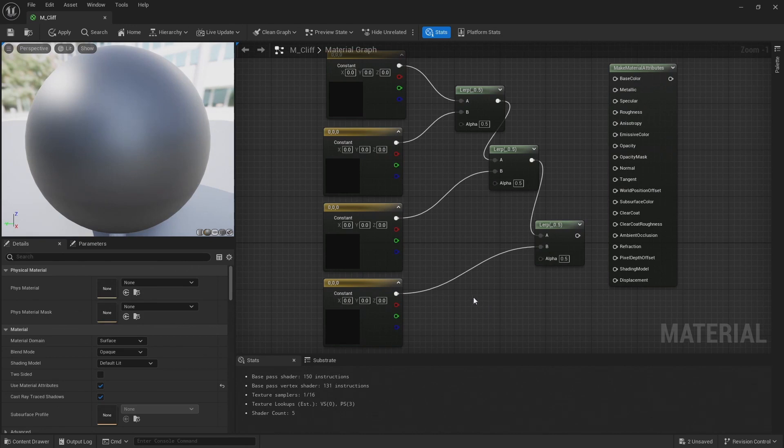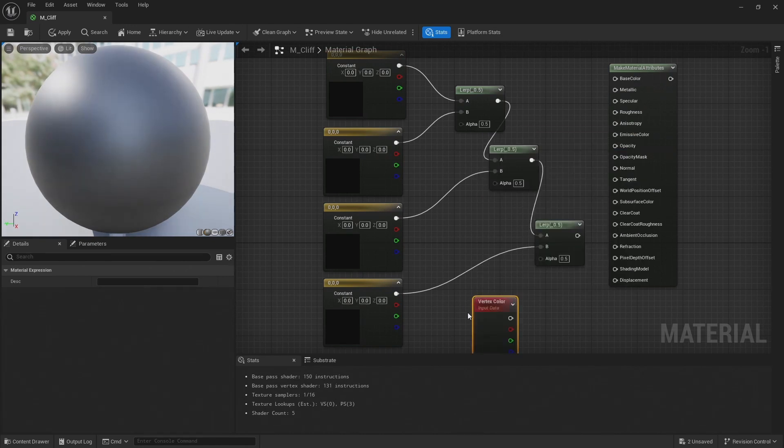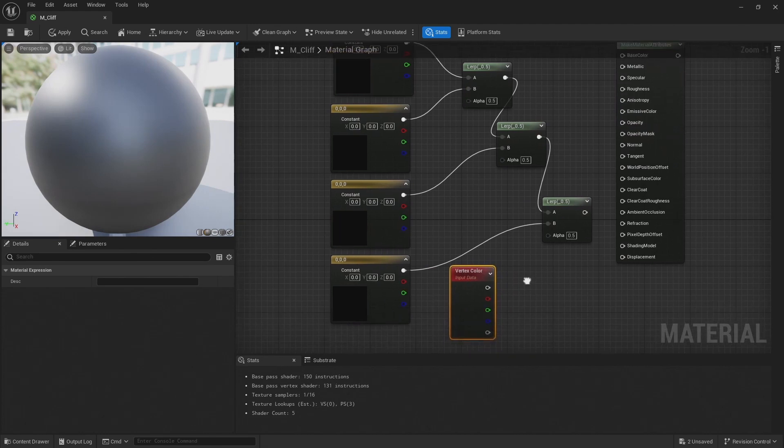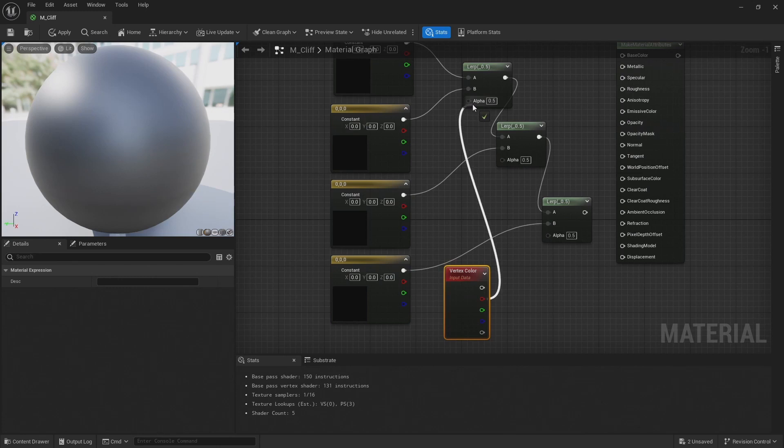Now I'm going to add a vertex color node, and then connect up the red, green, and blue channel to the alpha on the lerps.